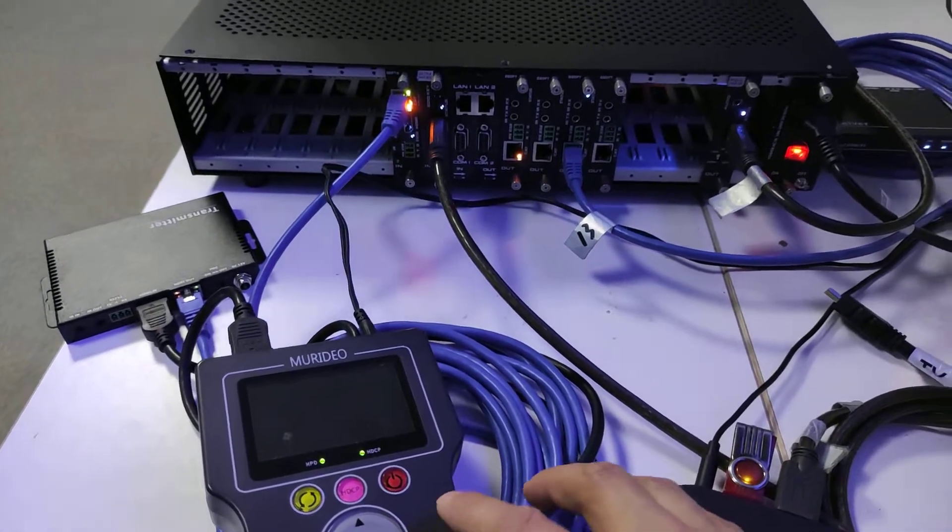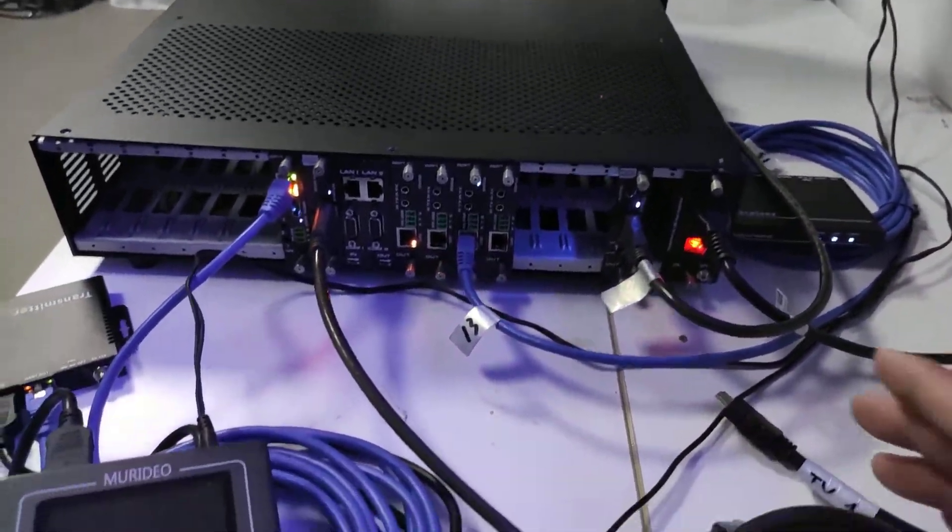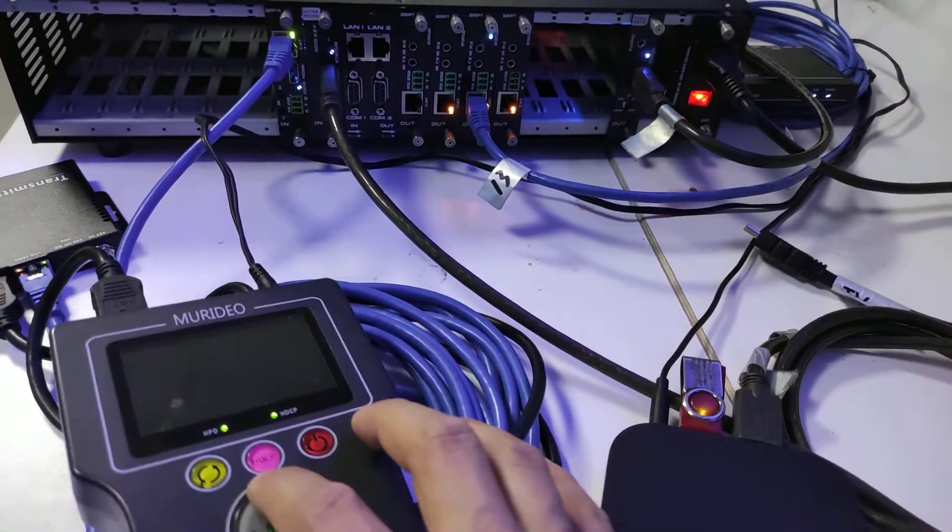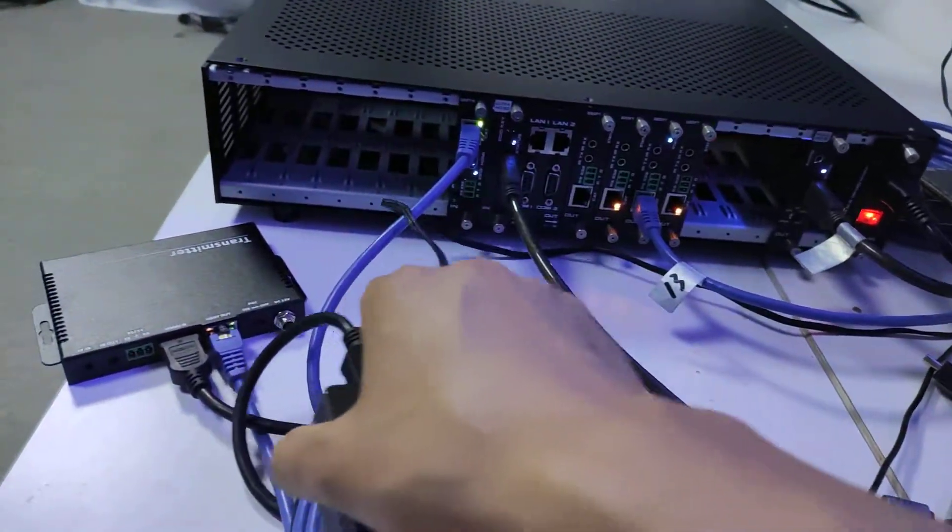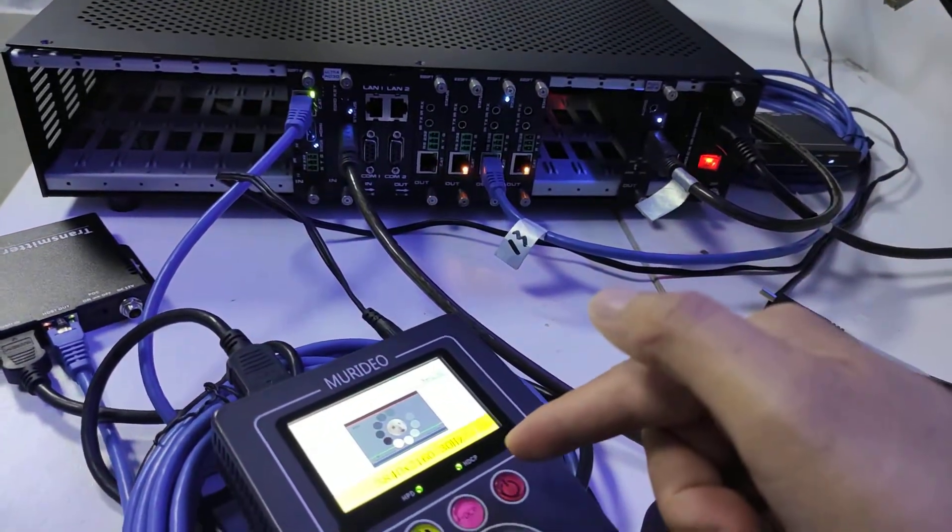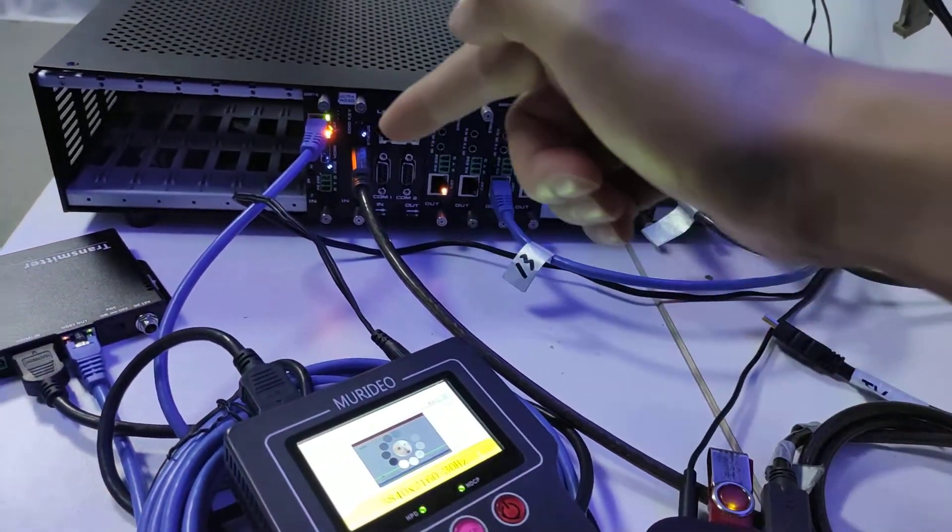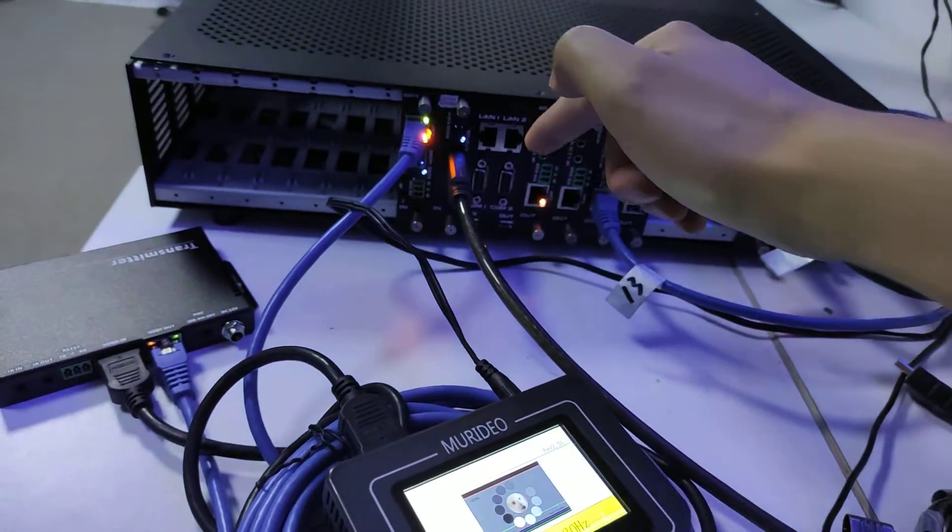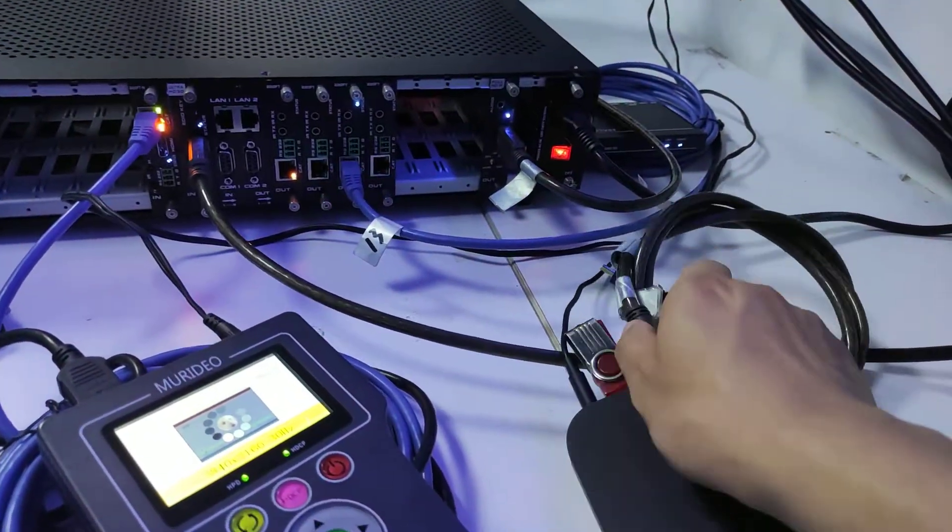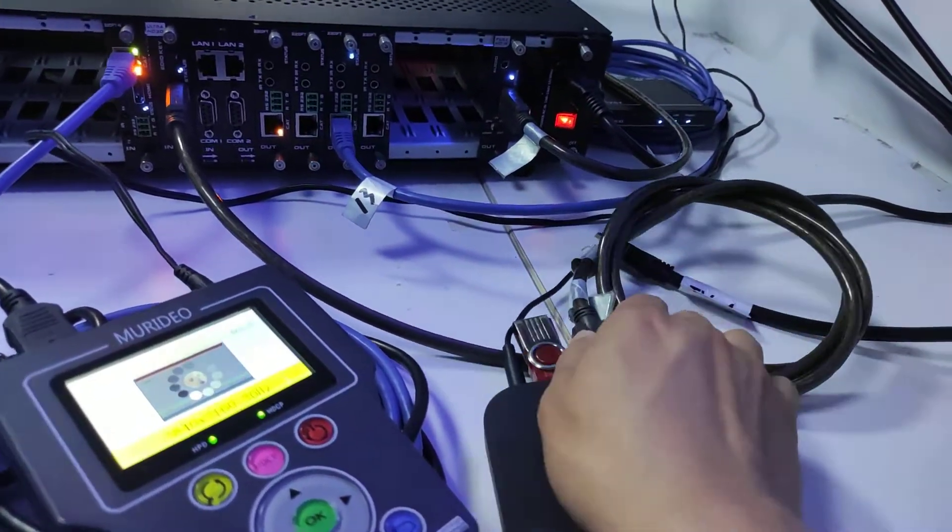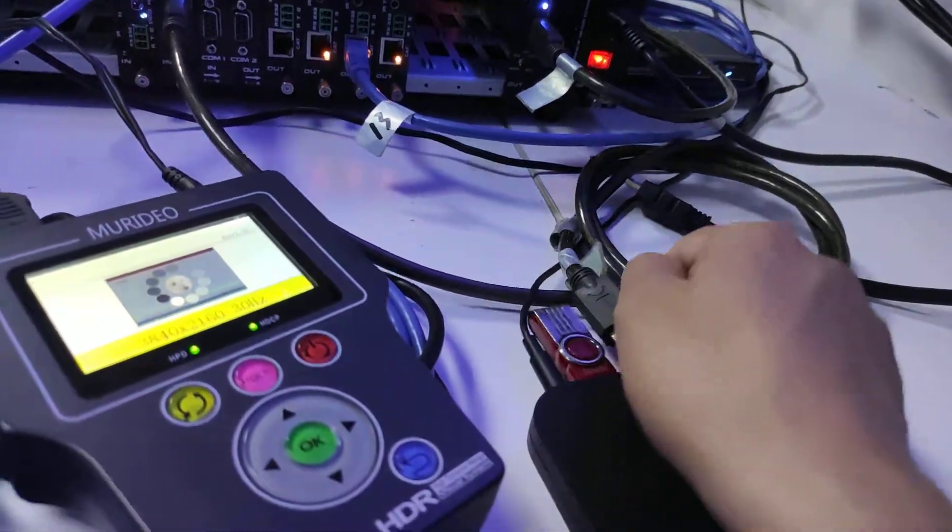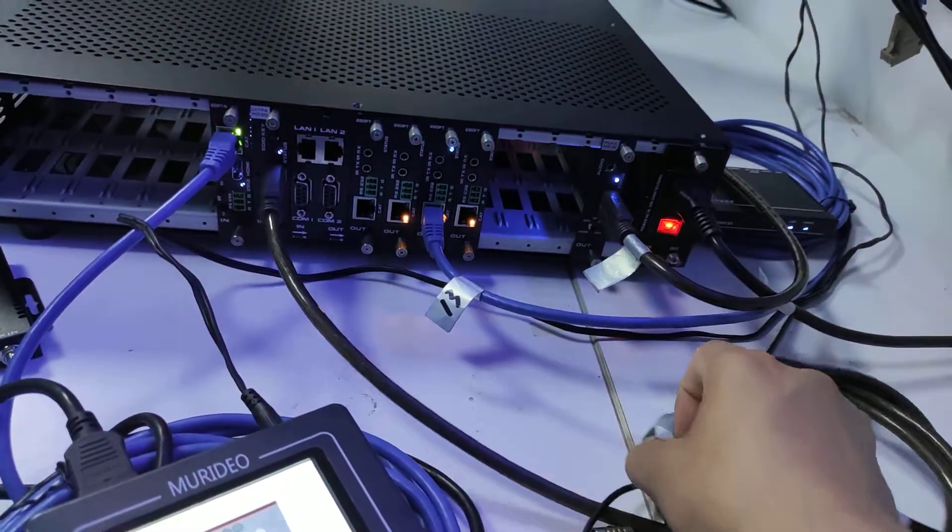So this one is the HDMI directly to the transmitter, then to the HPC. And here we have an HDMI, we can also just plug to this one.